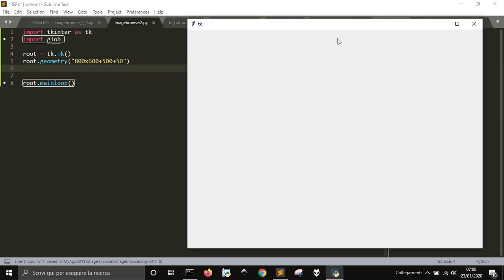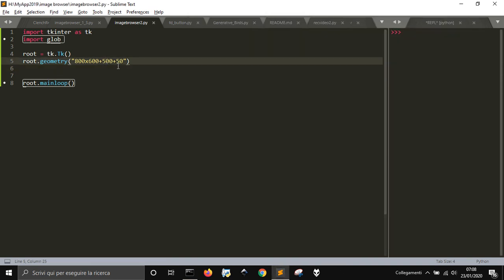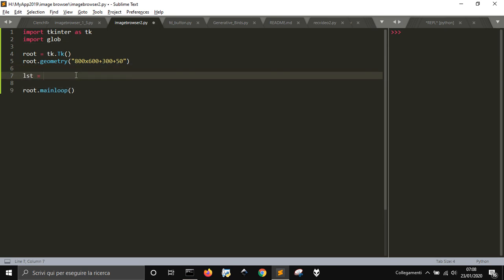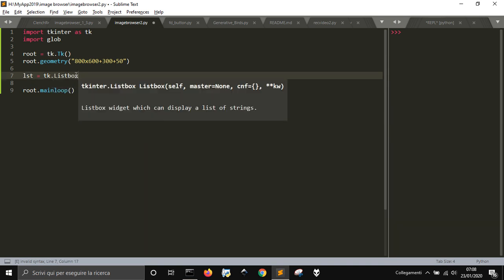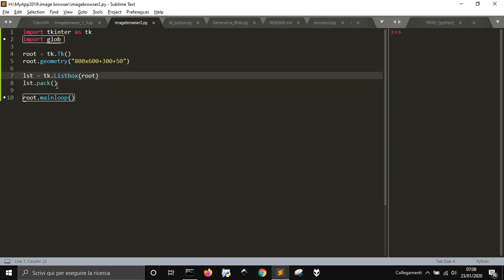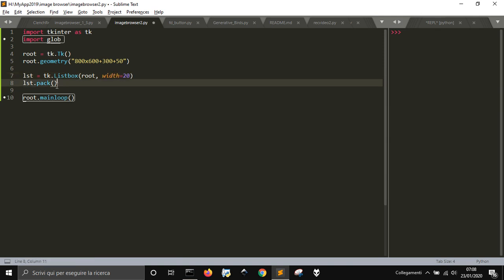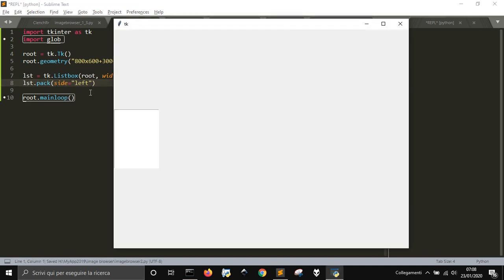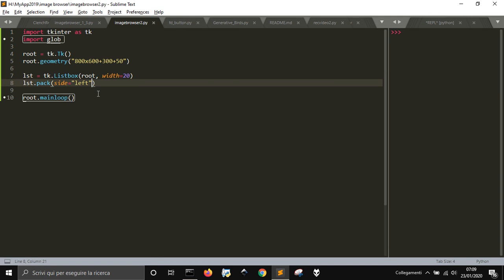Let's see where it goes. Kind of middle of the screen. Then I'm going to create my listbox where I'm going to put the files, using the Listbox class attached to the root, and then use the pack method to see it. I want this list to have a fixed width so it's quite visible, and I'll pack it to the left.